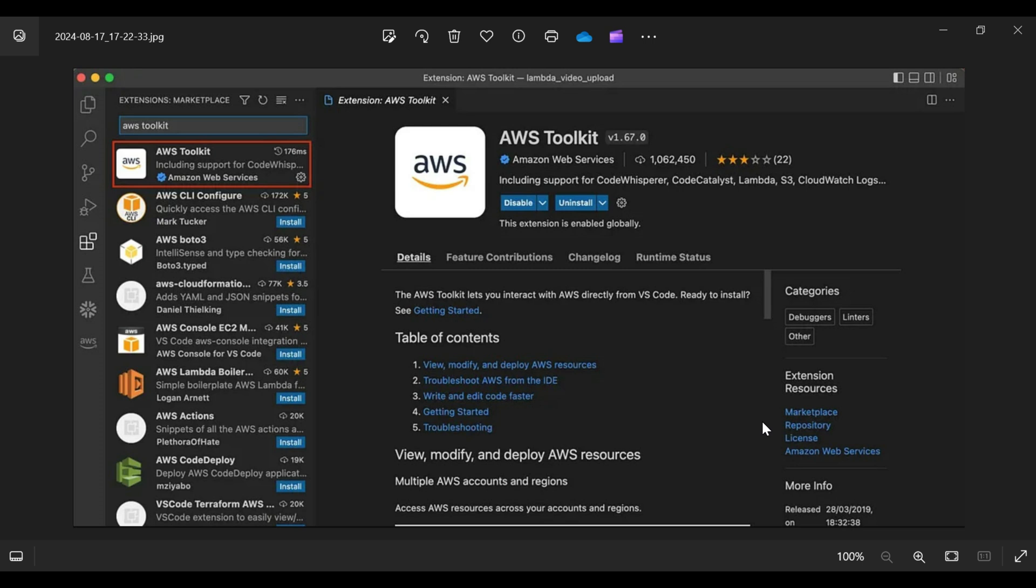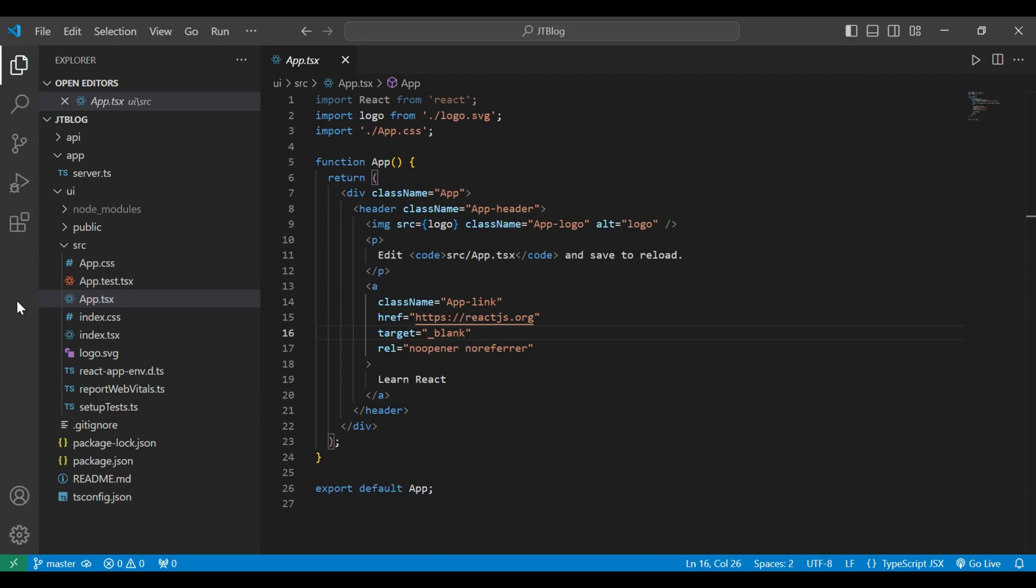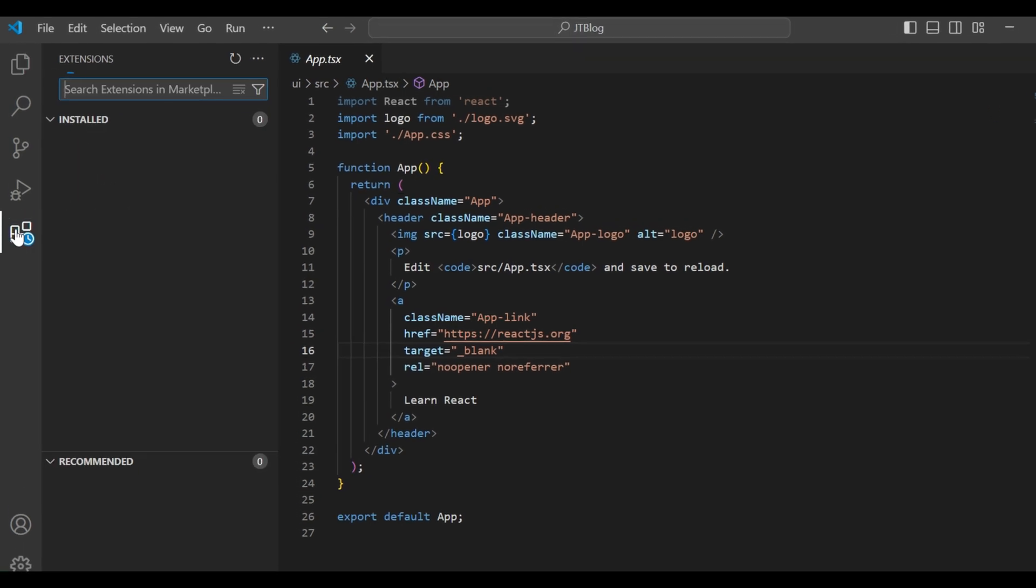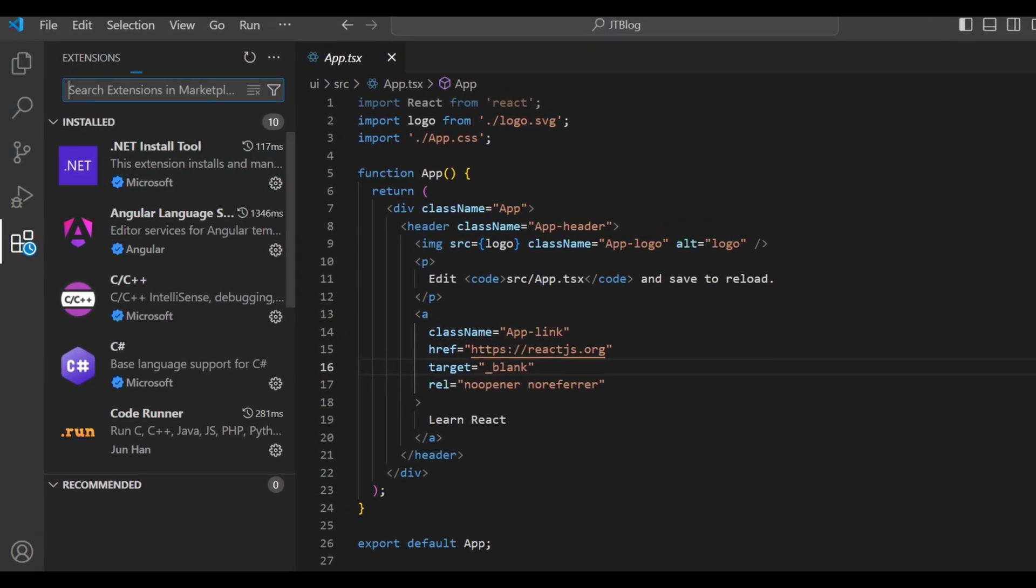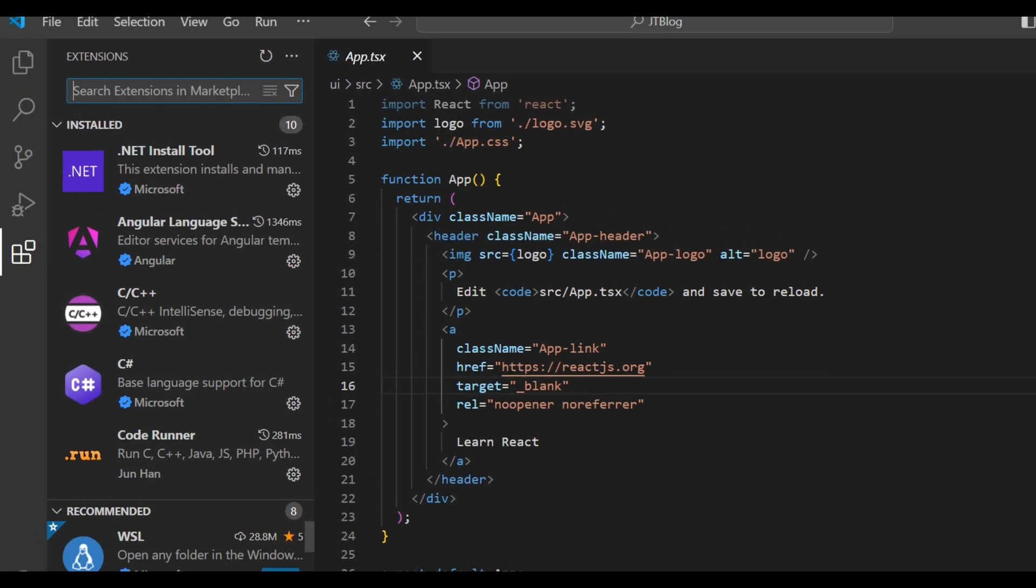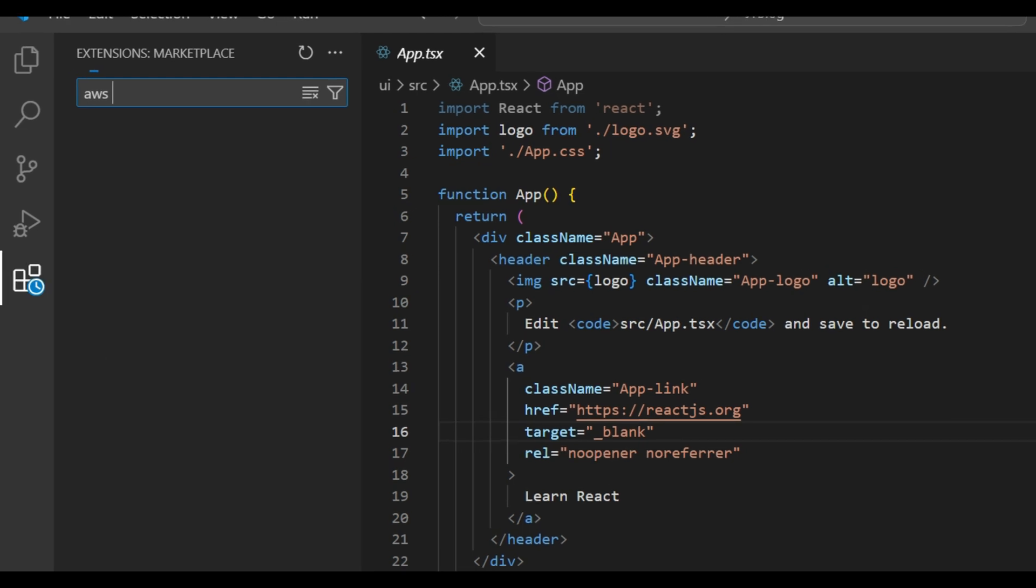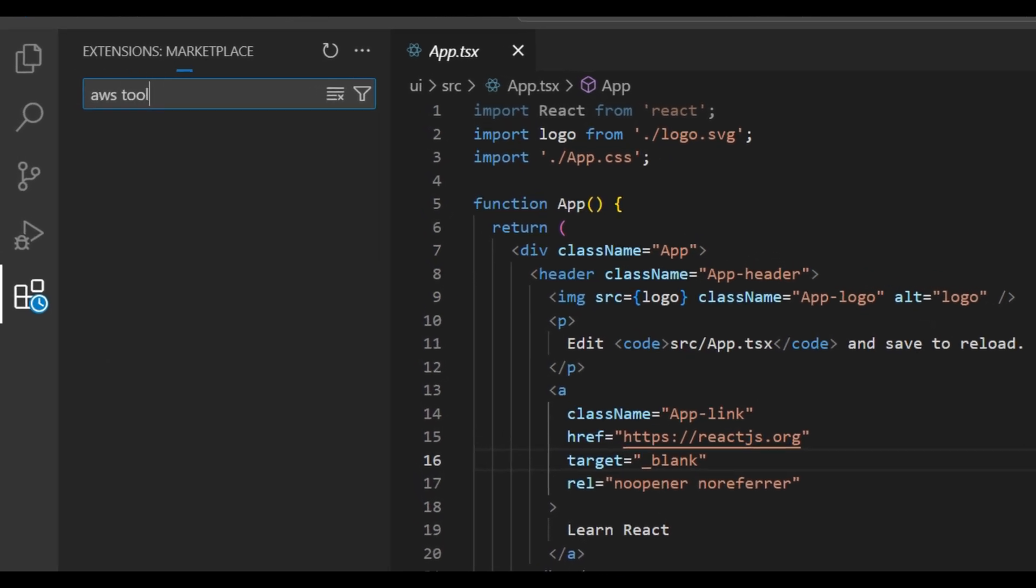On this image you can see that the AWS toolkit is installed and here in the extensions the AWS toolkit is there, so we can develop or deploy our AWS services in VS Code itself. So open your VS Code and currently you can see that we don't have the extension of AWS toolkit here. So go to the extension and let's search here for AWS toolkit.